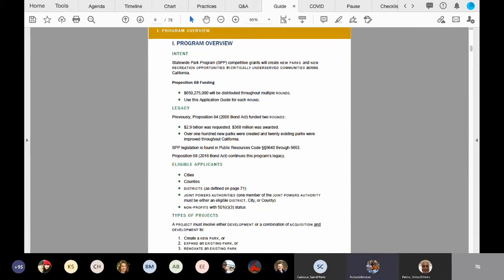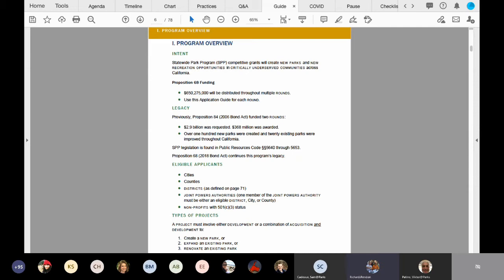Thank you. So now I'm going to have you focus in the middle of the page to the eligible applicants. Applicants that are eligible to apply for this program are cities, counties, districts as defined on page 71, and joint powers authorities. One member of that joint powers authority must be an eligible applicant. So that would mean they would have to either be an eligible district, city, or county.